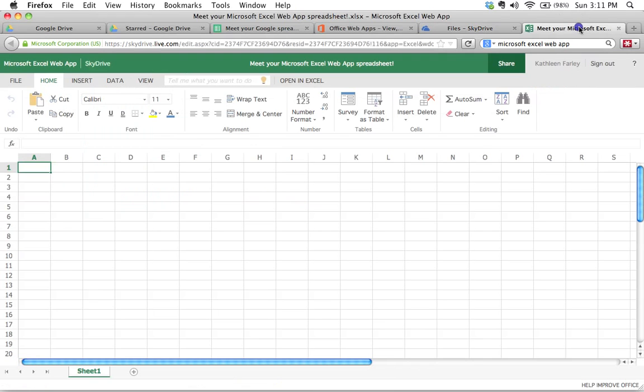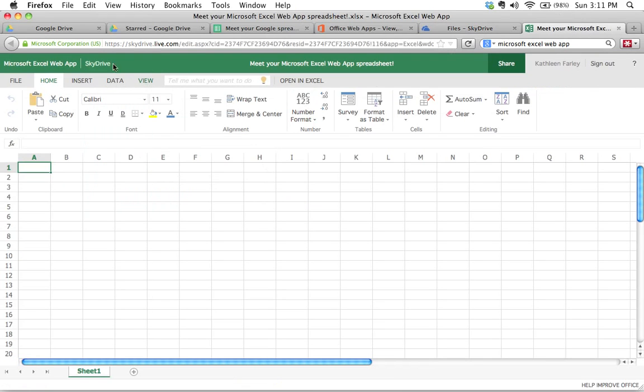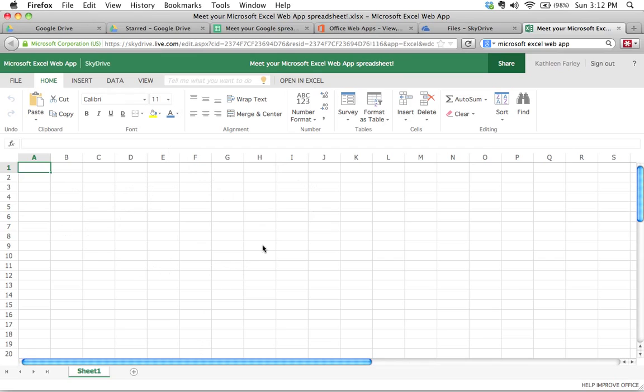And here I have opened up just a plain sample Excel web app spreadsheet. And this looks an awful lot like a spreadsheet. Like you've got all the grids, the columns, the rows, that sort of thing. And a lot of the same functionality that you will see in the full-blown version of Excel that you would normally install on your computer.